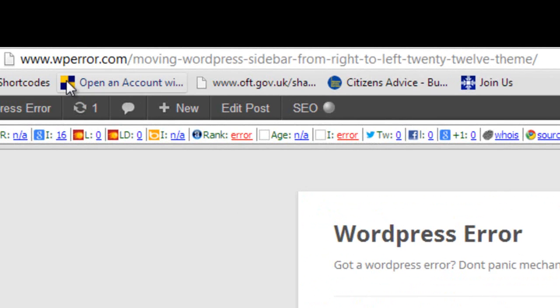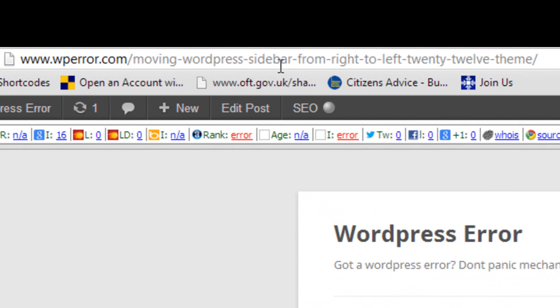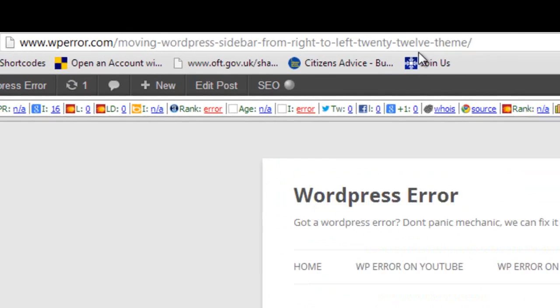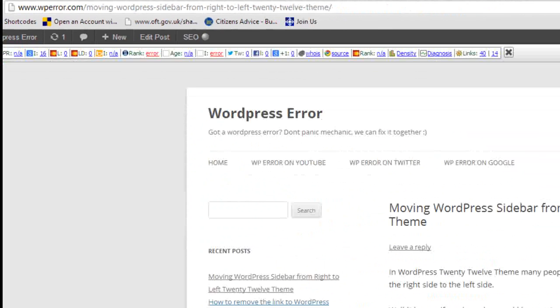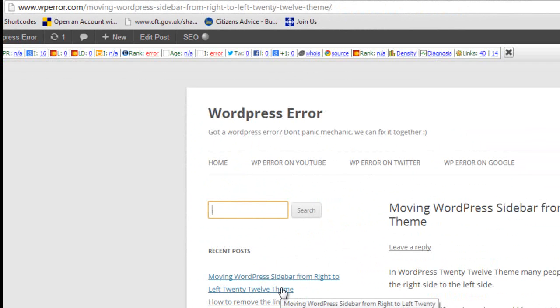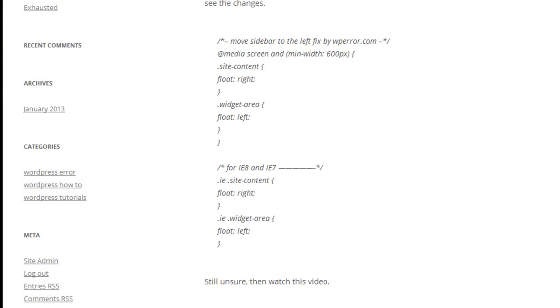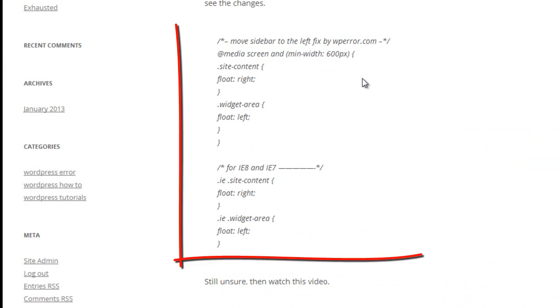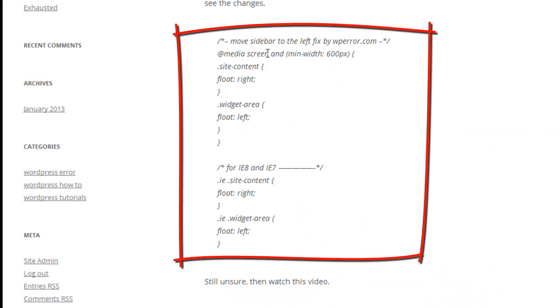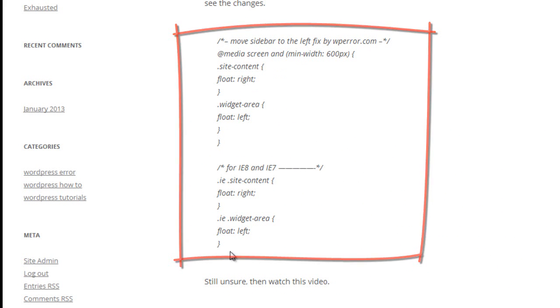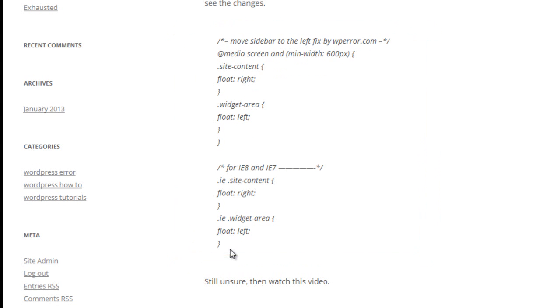If you visit my website WPERROR.com and look for the page Moving WordPress Sidebar from Right to Left 2012 Theme, you'll probably see it on the recent posts link or you can just do a search for it here. On that page you'll see a little bit of code. All you need to do is copy that piece of code and paste it into your style.css file.